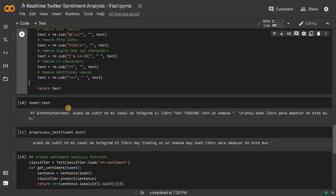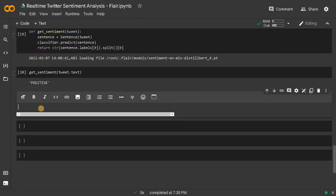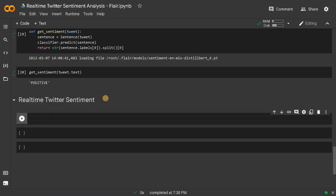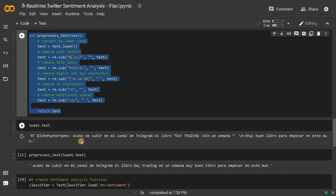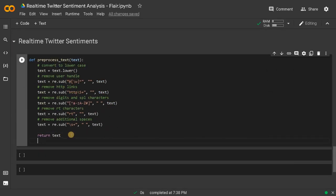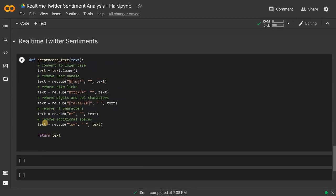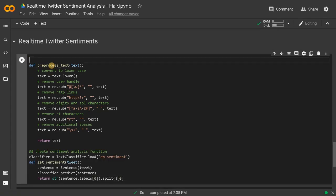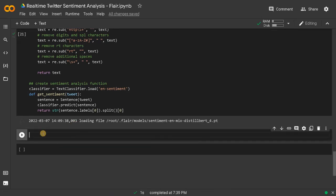The preprocess_text function and the get_sentiment function are the important ones. I will create real-time Twitter sentiments. Just copy and paste these things. I want clean code — initialize all the necessary functions in one cell. Pre-process the tweets. Run this.